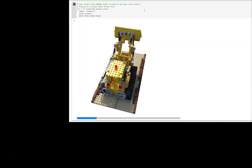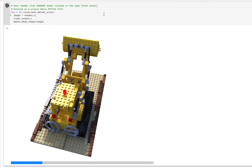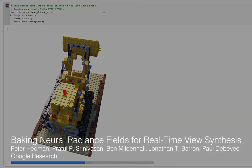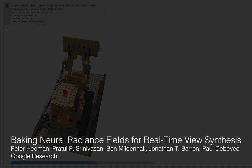All right, let's check back in with our collab. Looks like we've rendered roughly 10 frames.